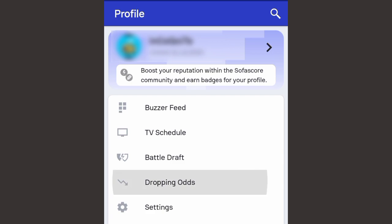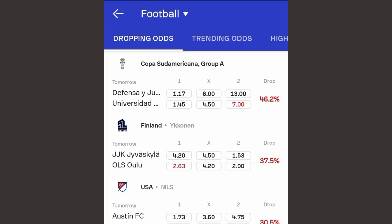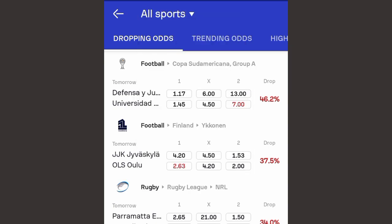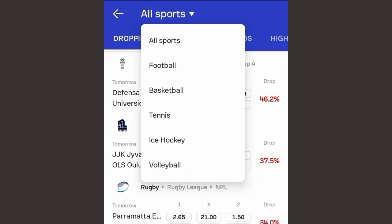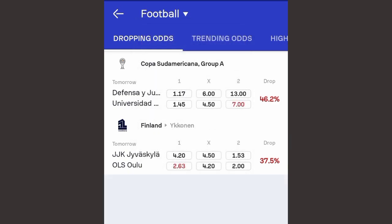Click on where you see 'Dropping Odds'. When you click on it, it will show you all the dropping odds and their percentages. Not all of them are football — some are tennis and rugby — so they are all mixed together. Since I want only football, I'll click on where it says 'All Sports' at the top and choose football. Make sure you choose the sport you want.